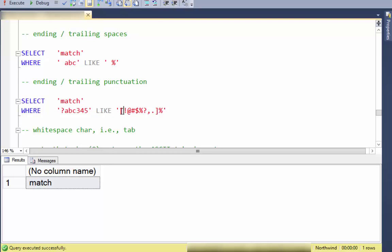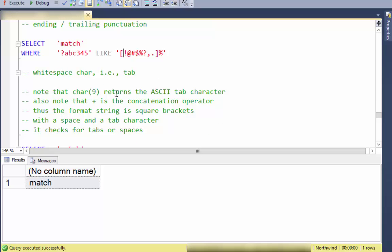To find leading or trailing punctuation, I use square brackets and list a bunch of punctuation characters between the brackets. This says the first character is some kind of punctuation, then zero or more characters afterwards. To find trailing punctuation instead, move the percent to the beginning.